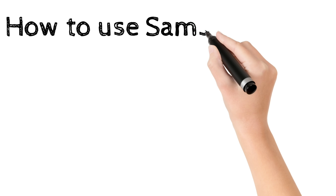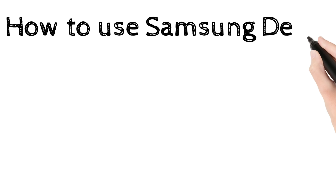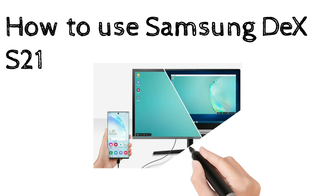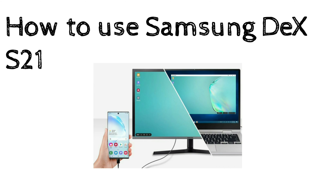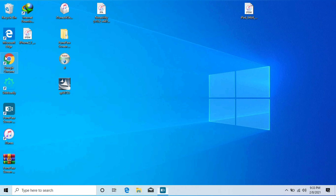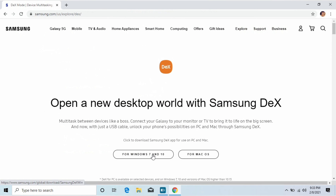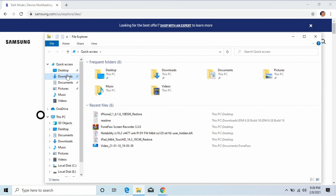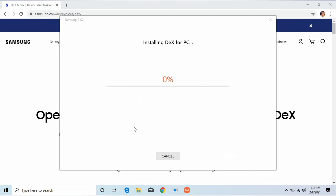How to use Samsung DeX on laptop. Go to the URL, download the DeX file, and install the DeX application on your laptop.